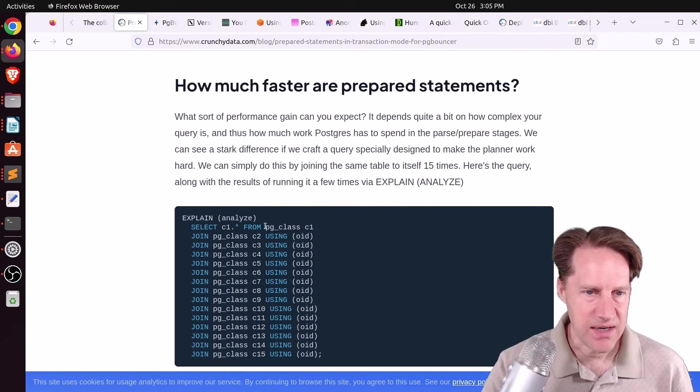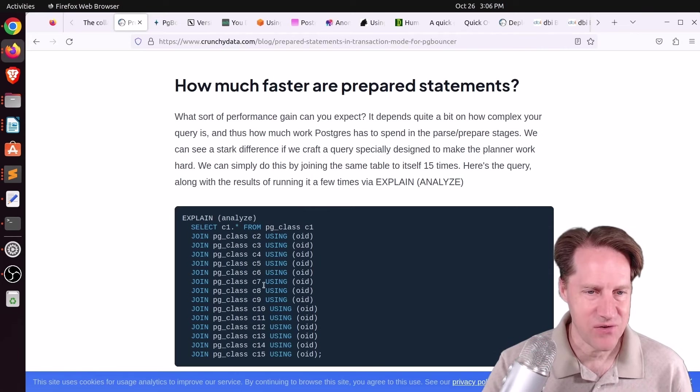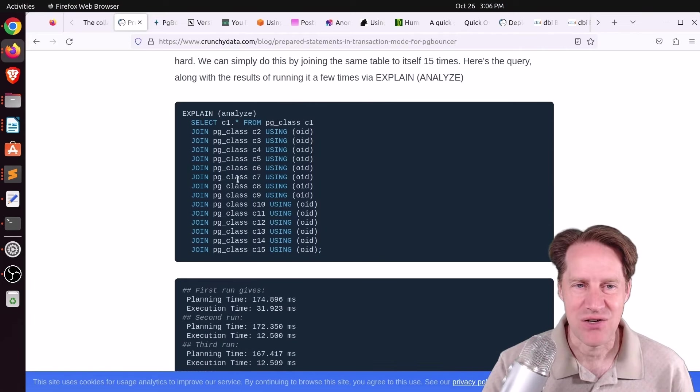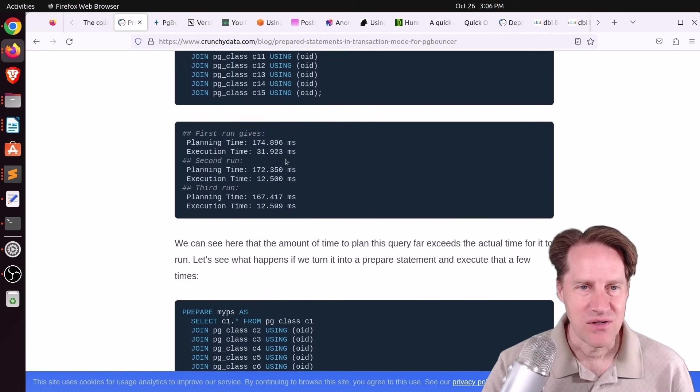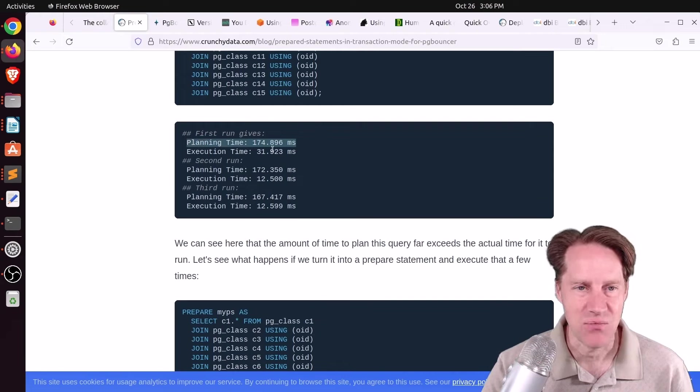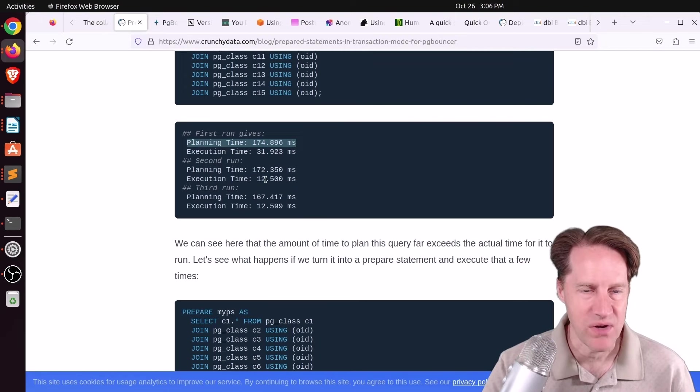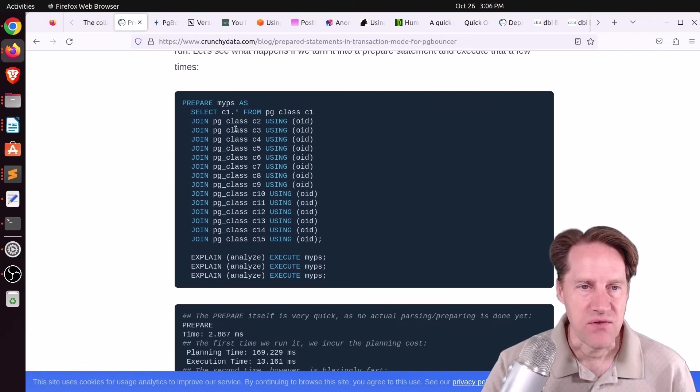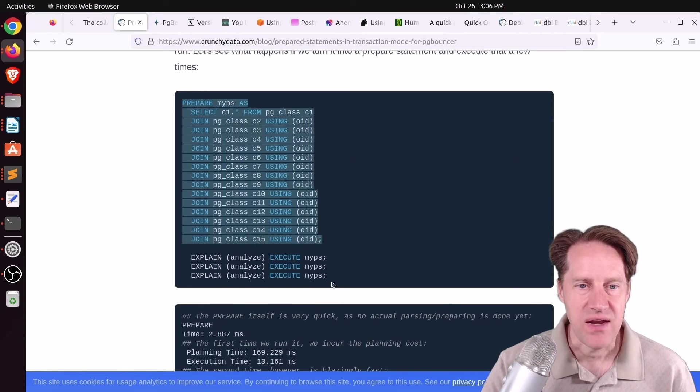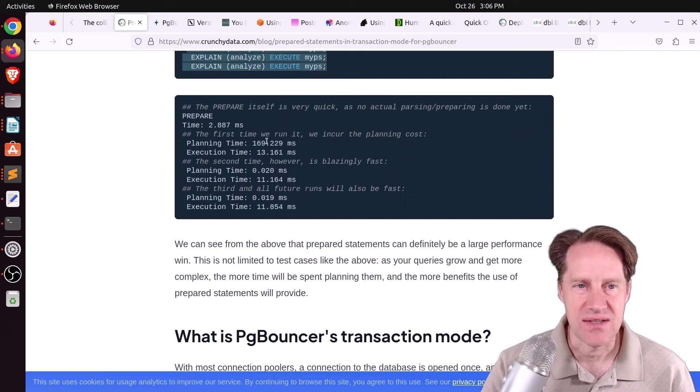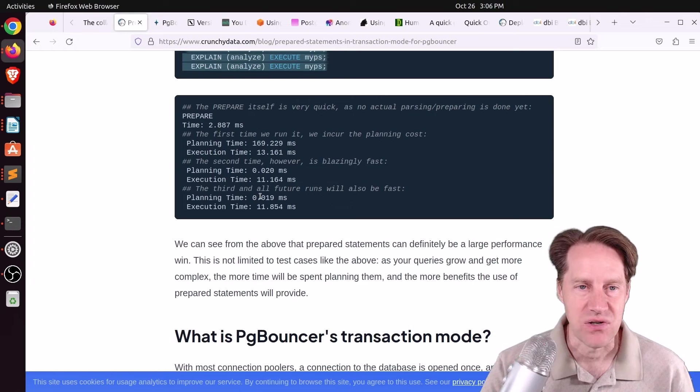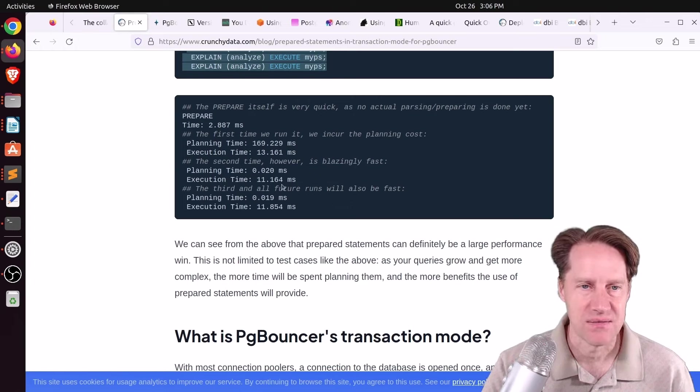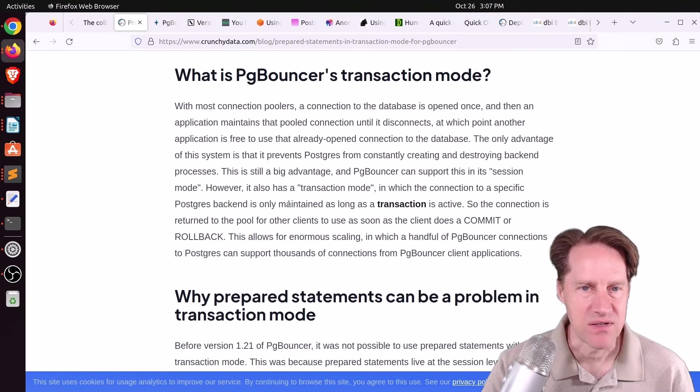Because of this, a lot of the performance improvements you'll see are going to be in the reduction of the planning stage. For example, he did a test here where he joined a table to itself about 14 times. So making the planner do a lot of work to figure out how to run this query, you'll see the planning time is 170-so milliseconds for the planning, even though the execution time was much shorter at on average 12 milliseconds or so. But if he prepares this statement and then executes it multiple times, you could see during the first execution that's still around 170 milliseconds for the planning time. But the planning time thereafter is like two hundredths of a millisecond, so super fast.